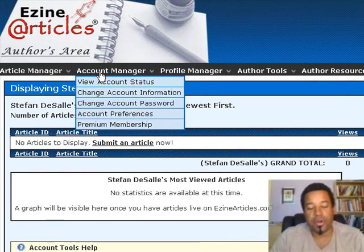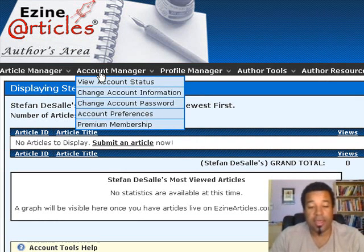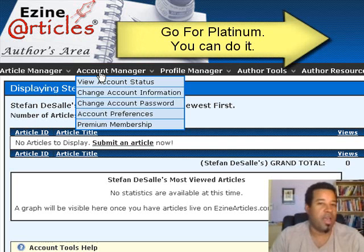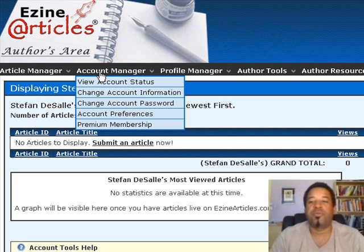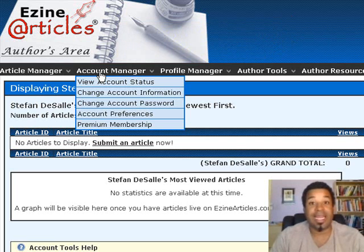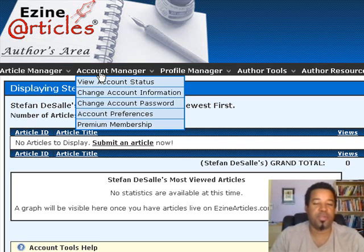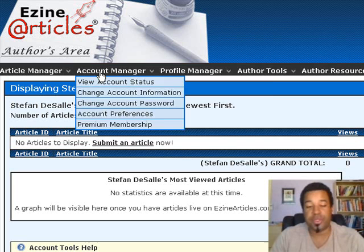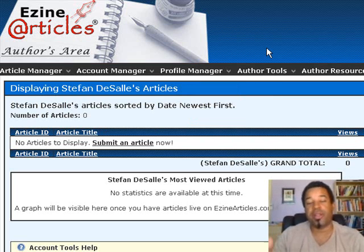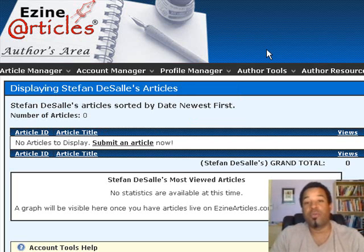The goal for you is to get your account to platinum level. You do that by writing quality articles over time. With EZineArticles, once you've written 25 articles you can apply for platinum status — provided none were rejected. It took me 60 articles to reach platinum, and I know people it's taken 200 articles. Your goal is to keep writing good articles consistently.